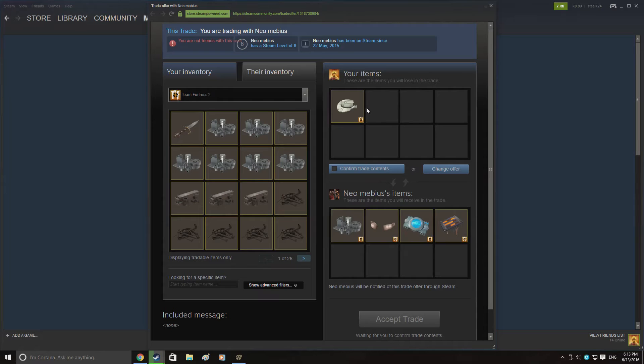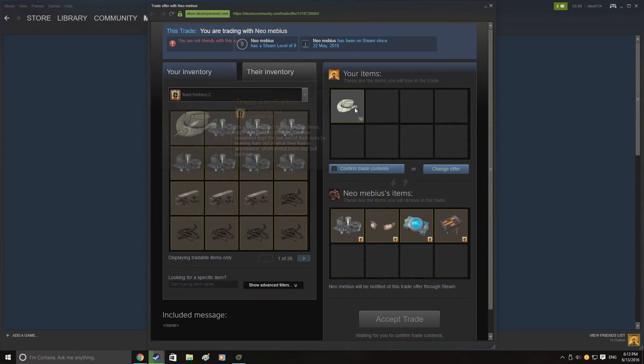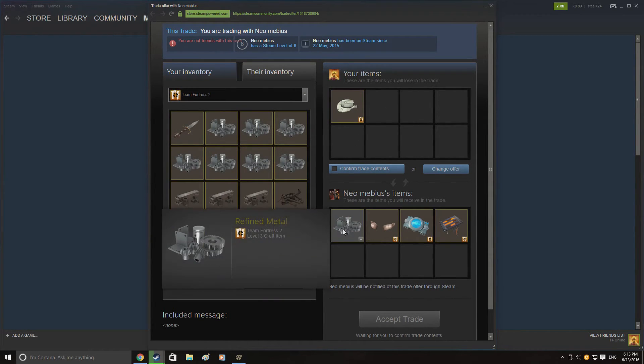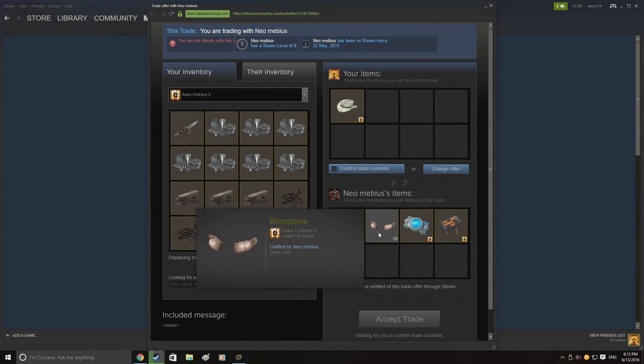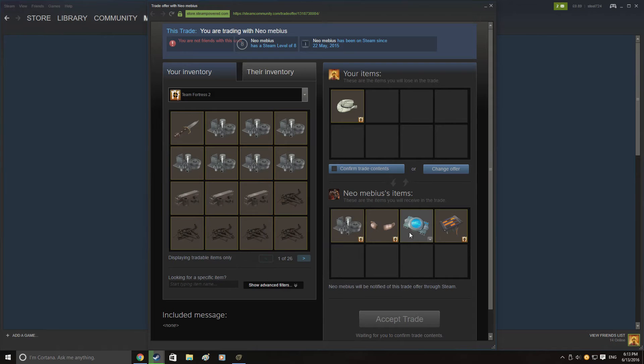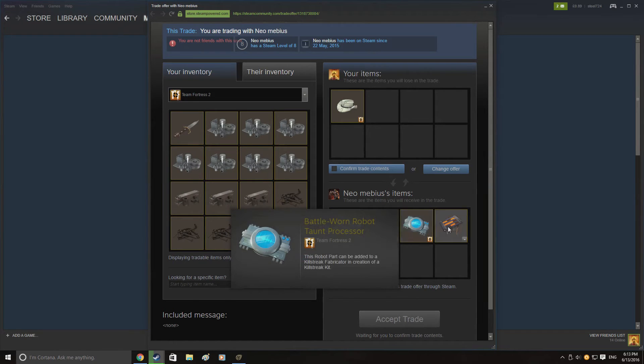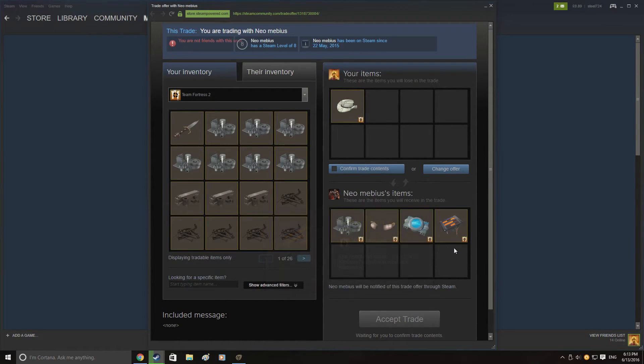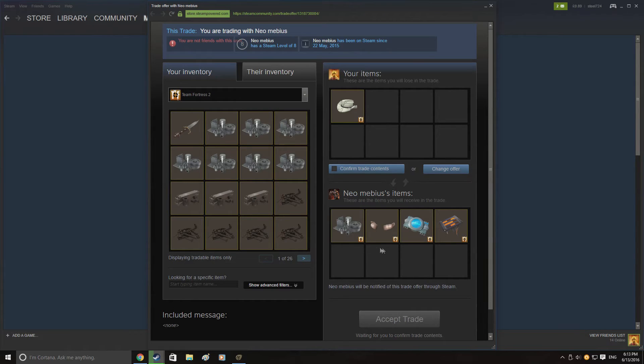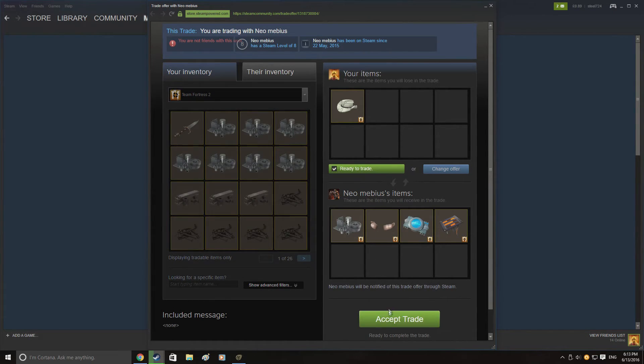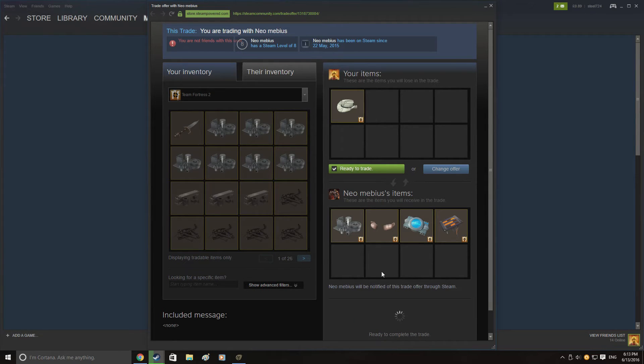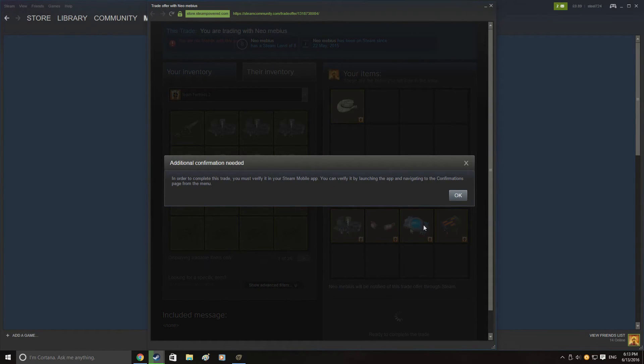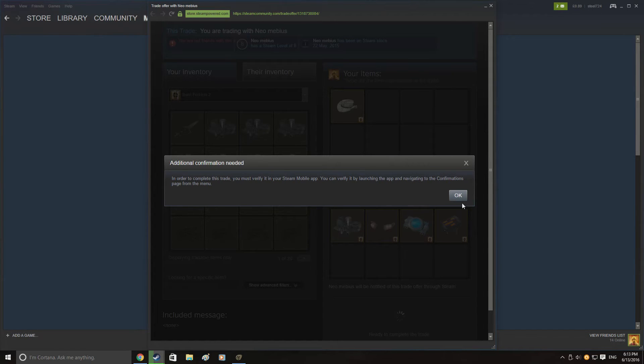Here I actually received an offer for my Texas Tin Gallon which is a really friggin awesome overpay. They sent one refined impure, the brimstone which is worth about 1.55 refined and two more robo parts which were obviously worth a rec each. So of course I went ahead and accepted that trade as soon as I possibly could because this, close enough to two ref profit since I bought the Texas Tin Gallon for 1.44 refined originally.